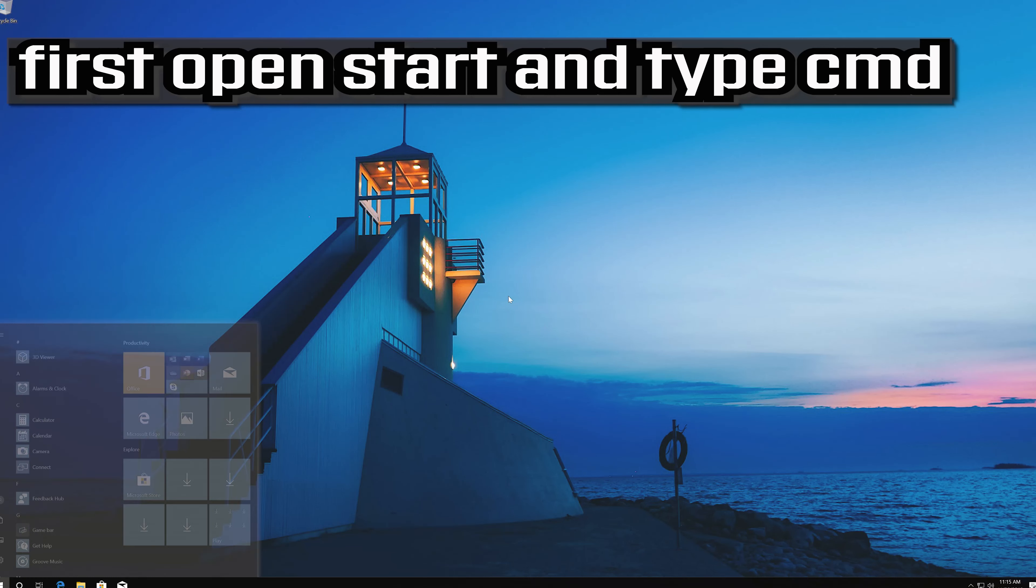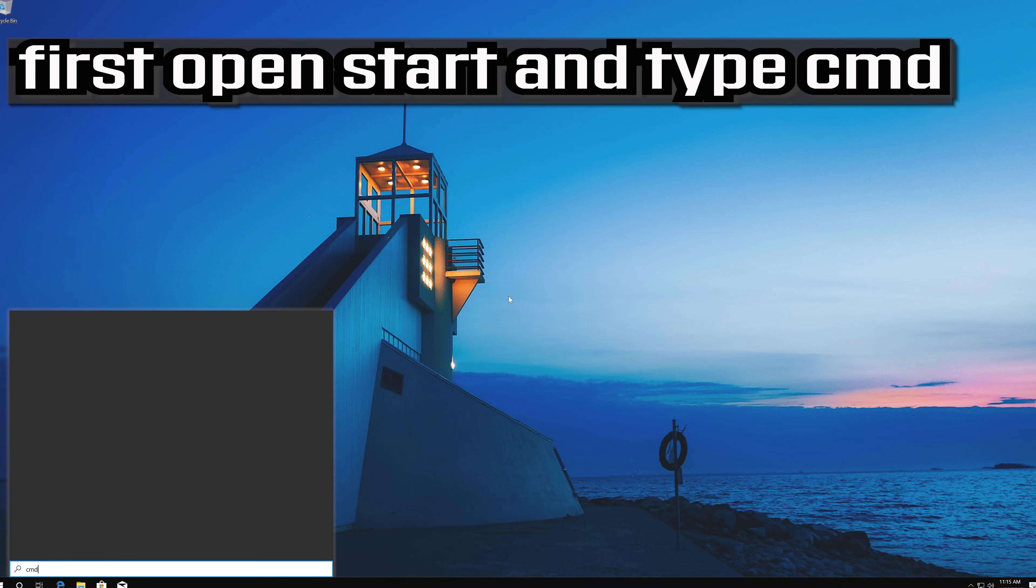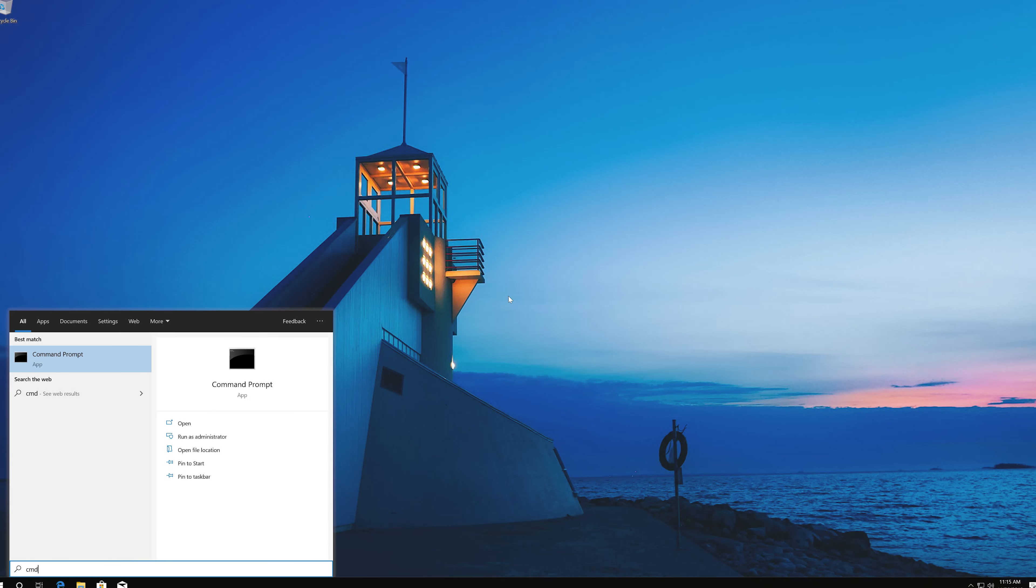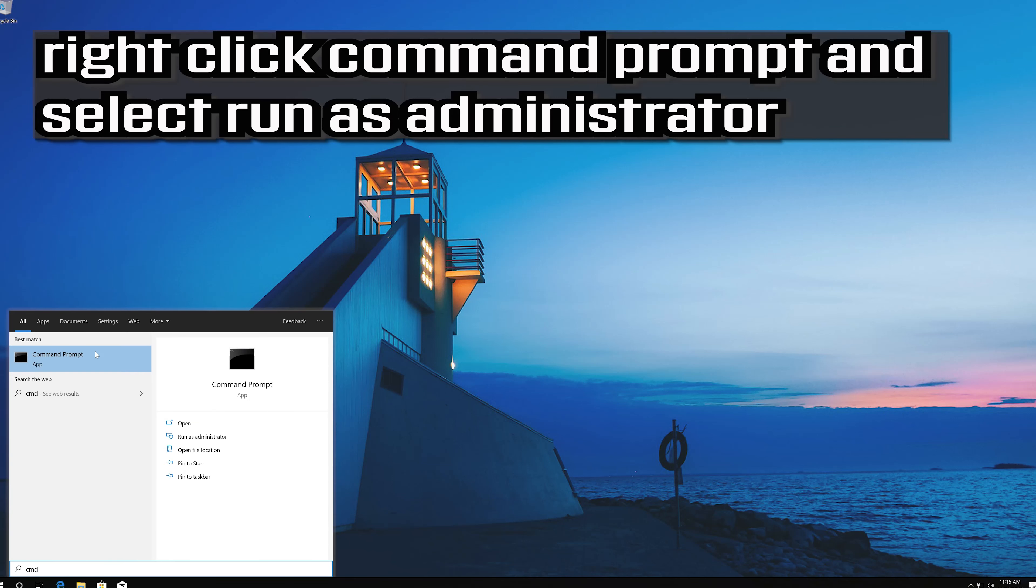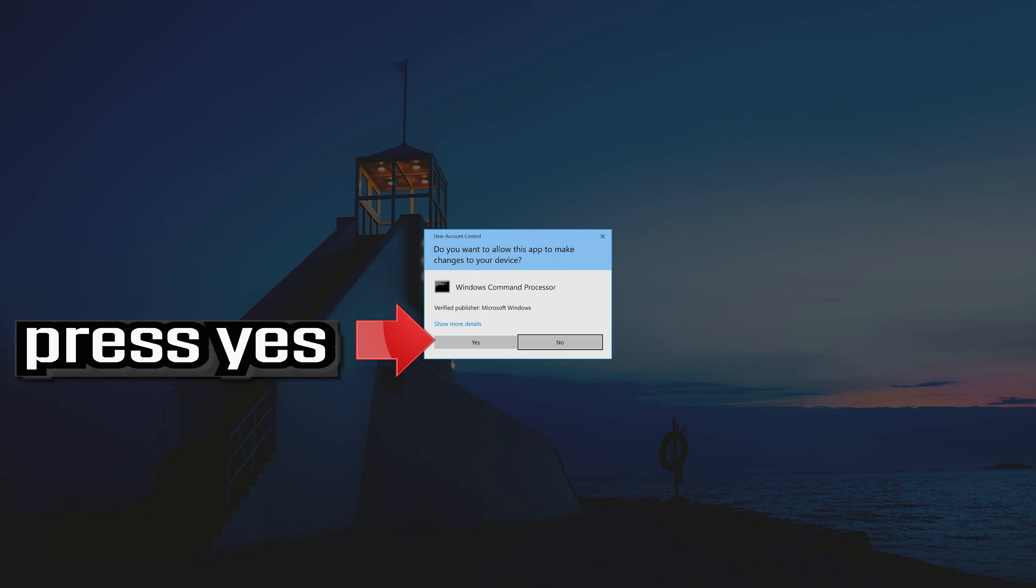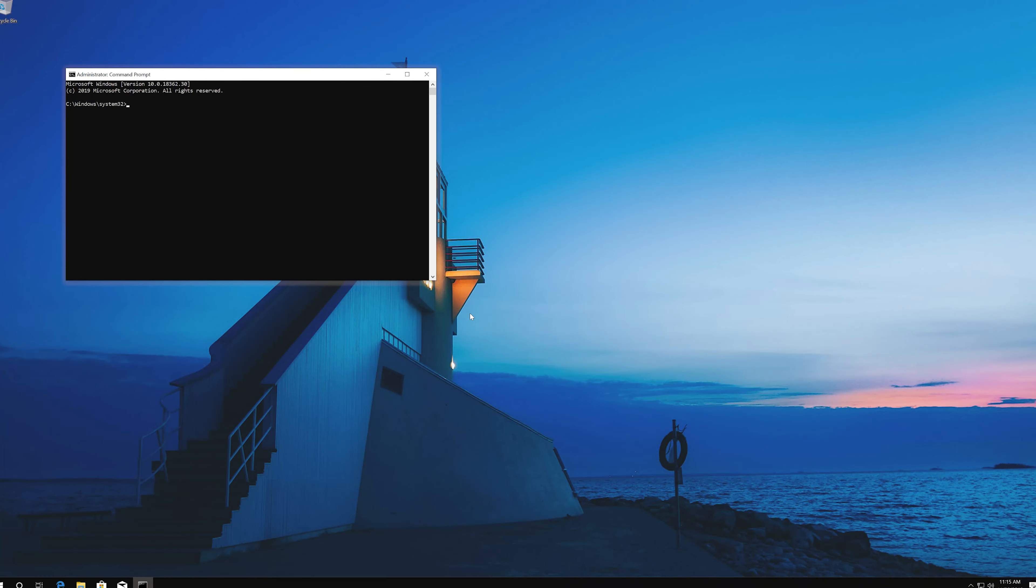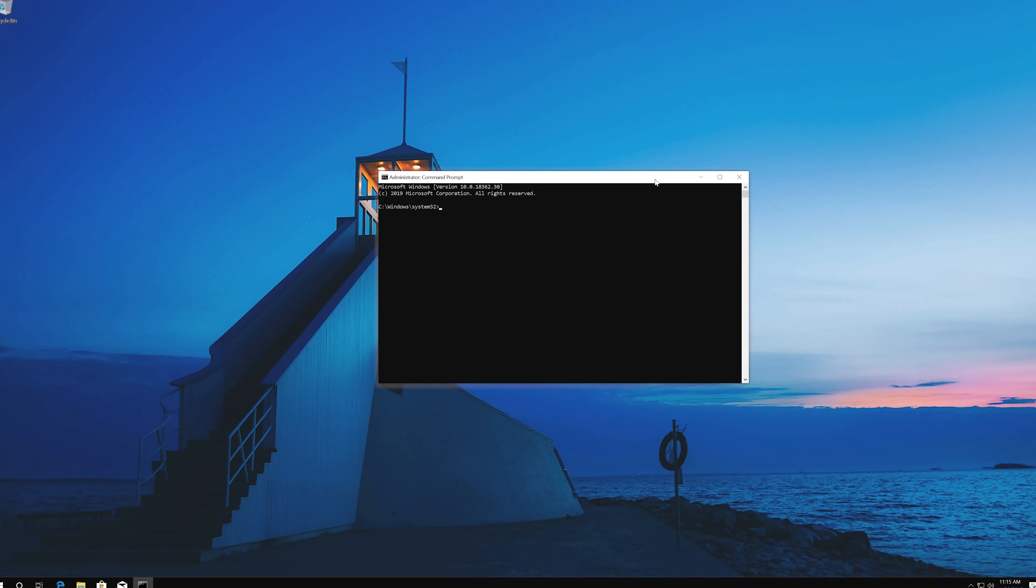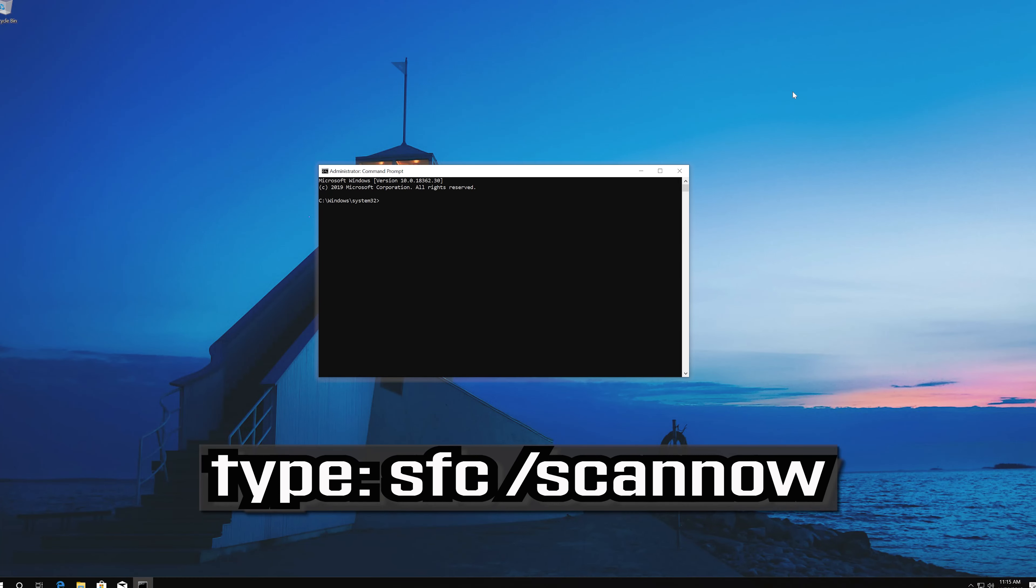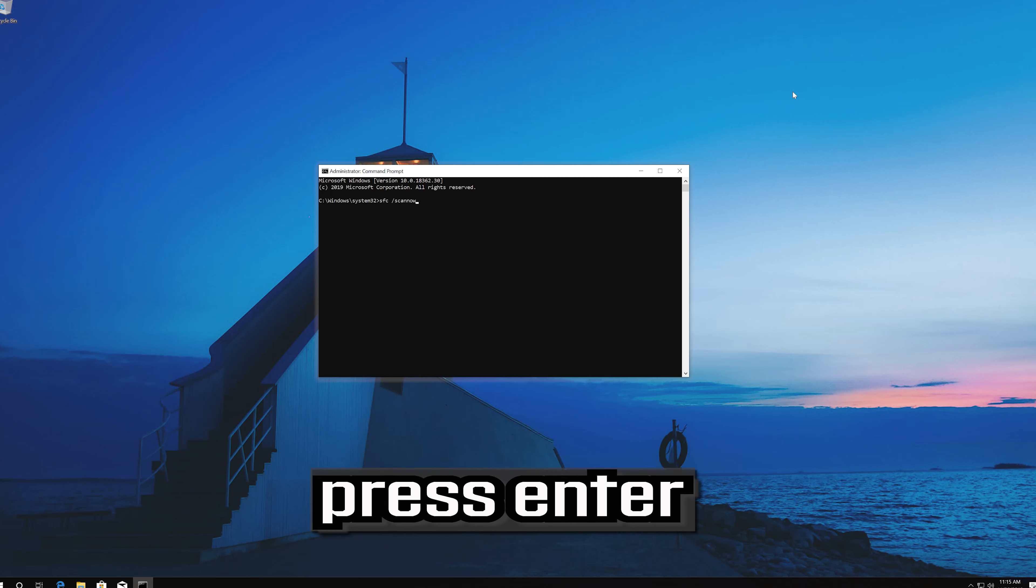First open start and type cmd. Right click command prompt and select run as administrator. Press yes. Type SFC slash scan now and press enter.